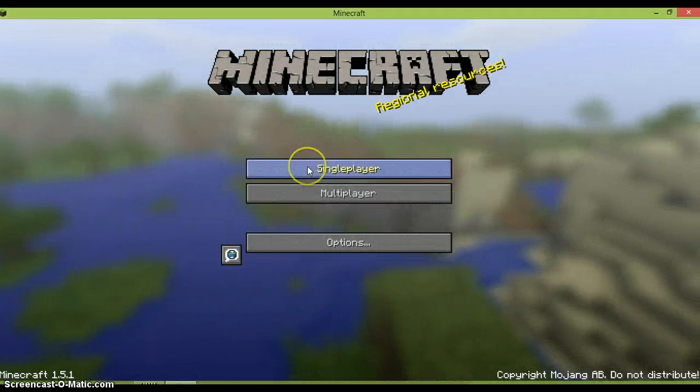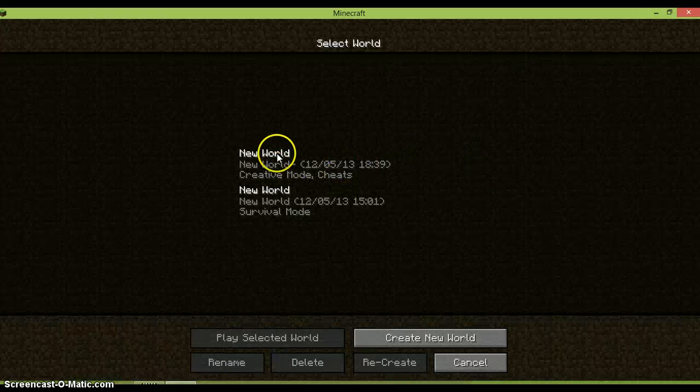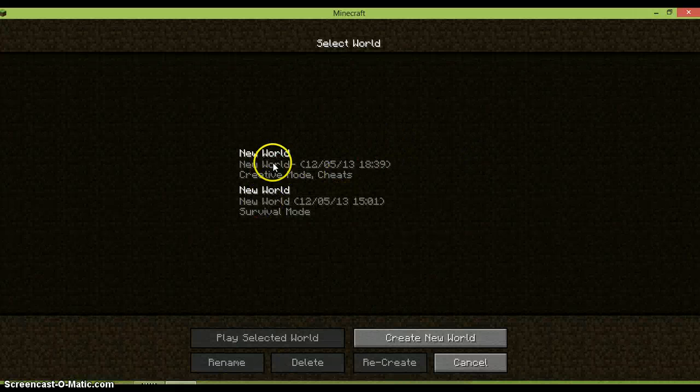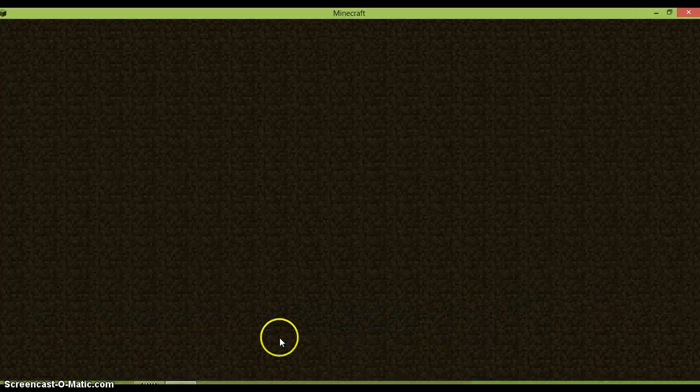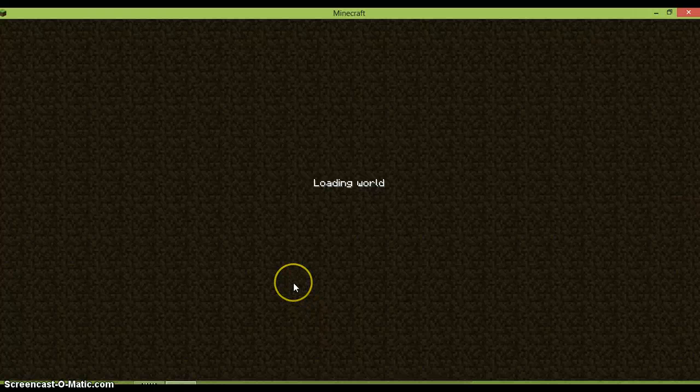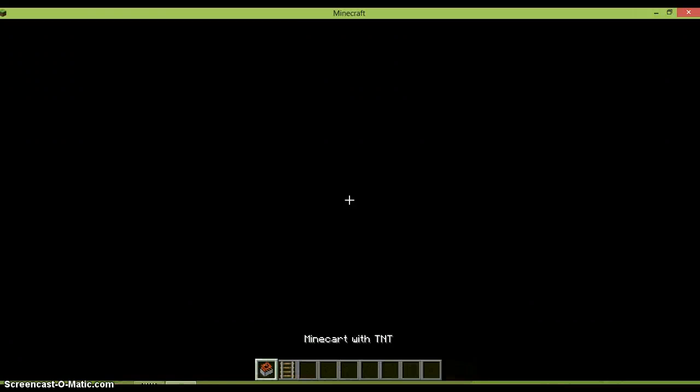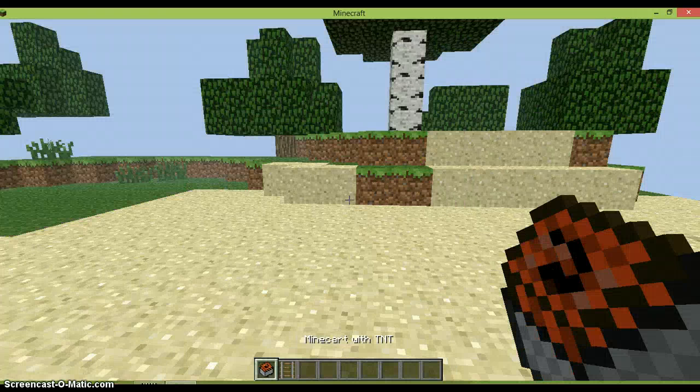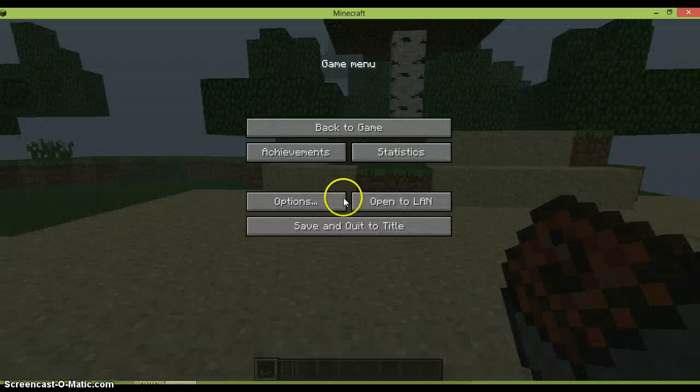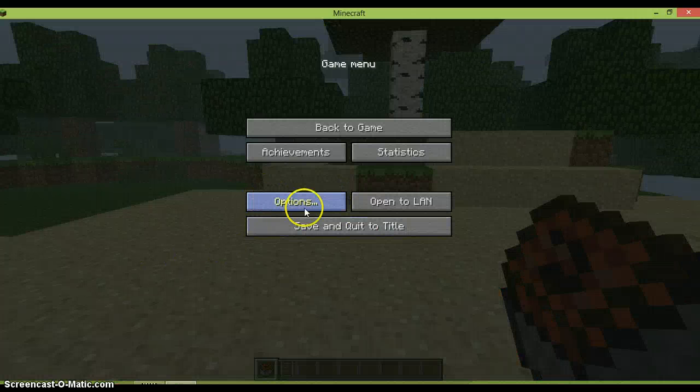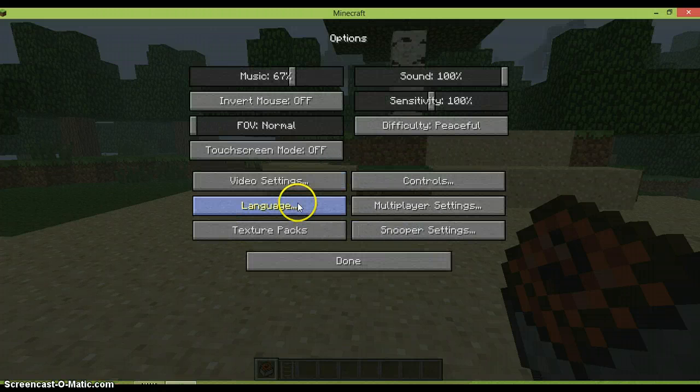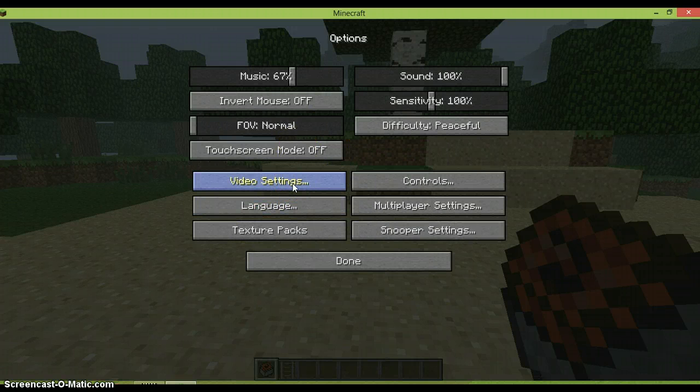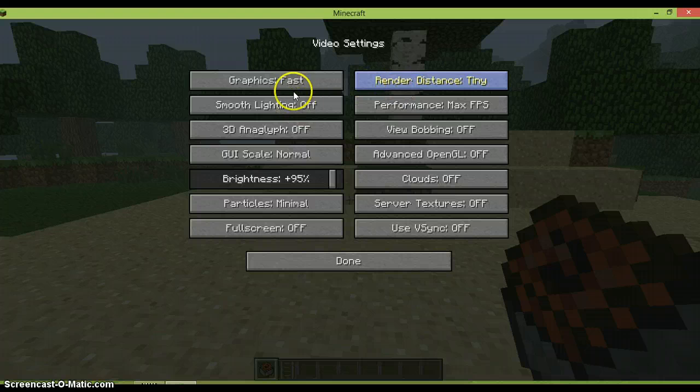If I just start Minecraft and go onto any world, I am just going to go onto a creative world. And if you go onto this, another way to reduce lag is you want to press escape, then you want to go onto options. You want to go onto video settings.